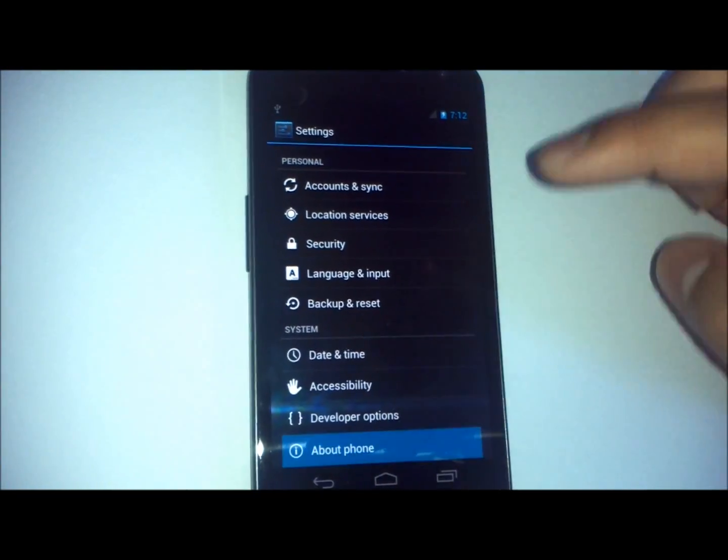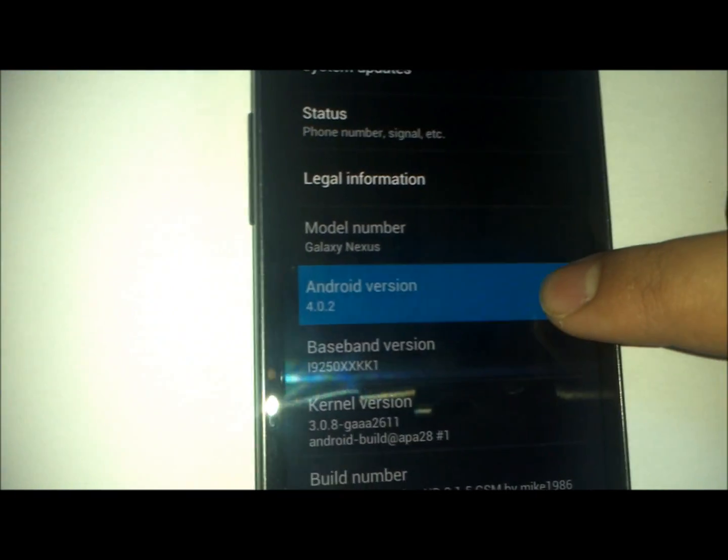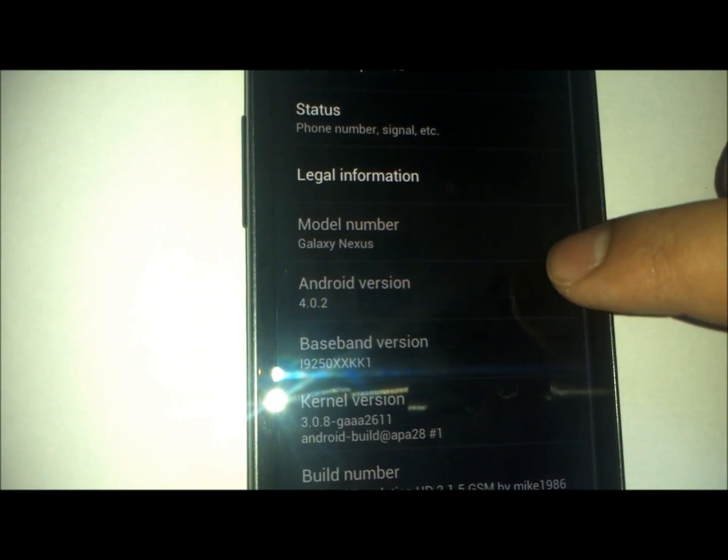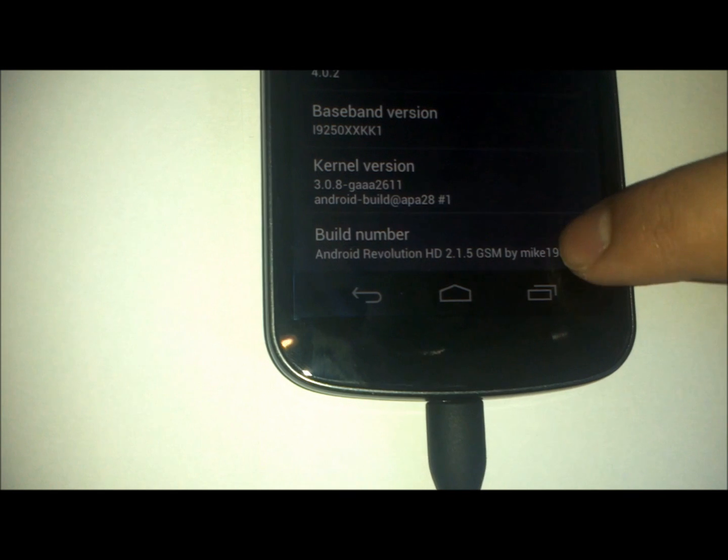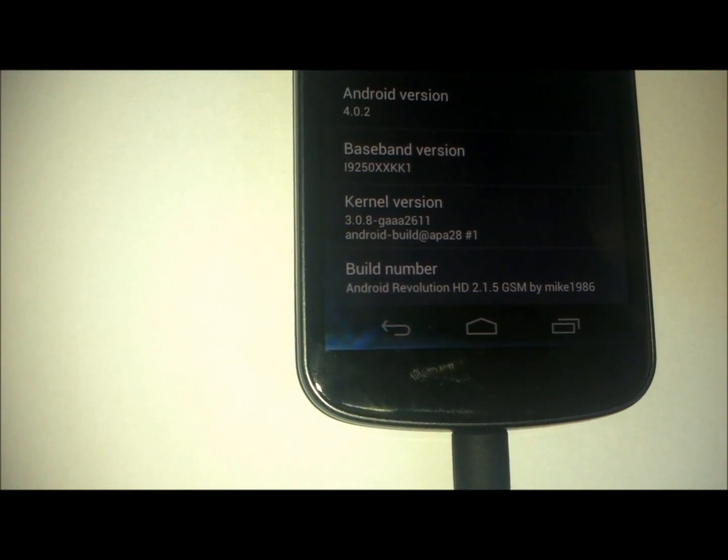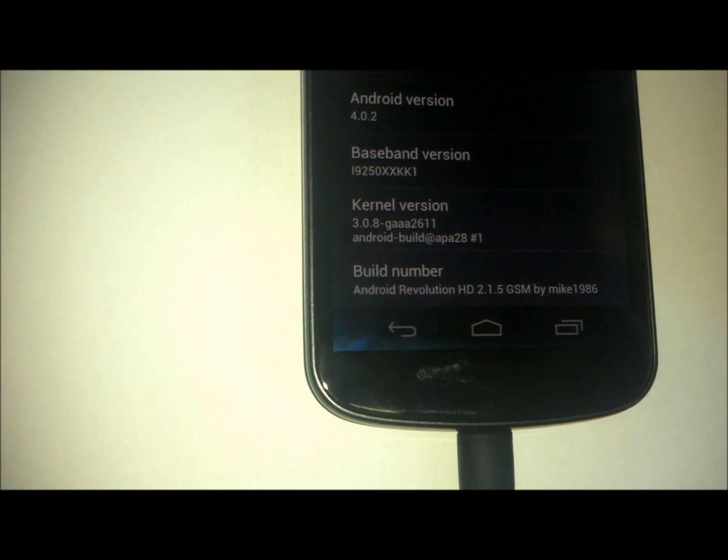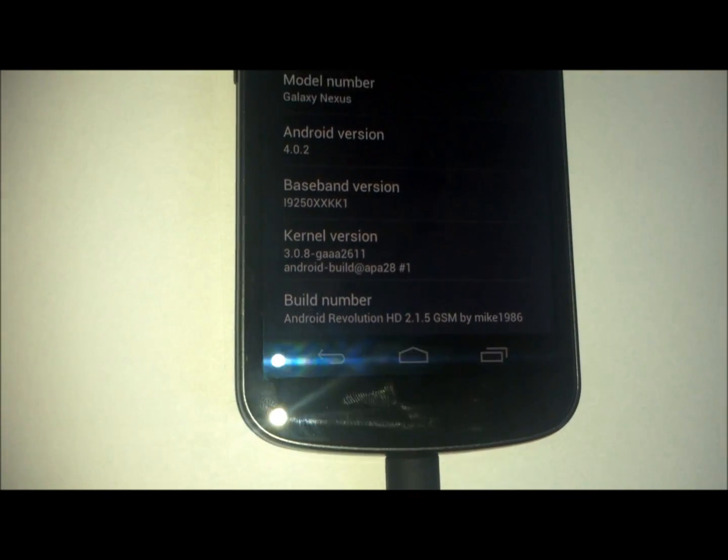The Android version, which is 4.0.2, and the build number. As you can see right here, it says the ROM, Android Evolution HD, which we just reviewed.